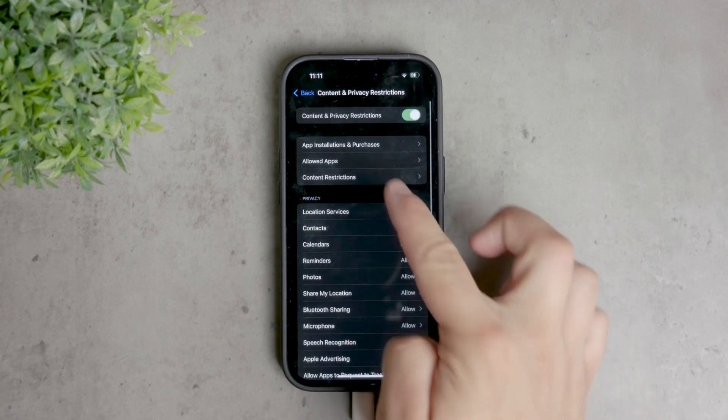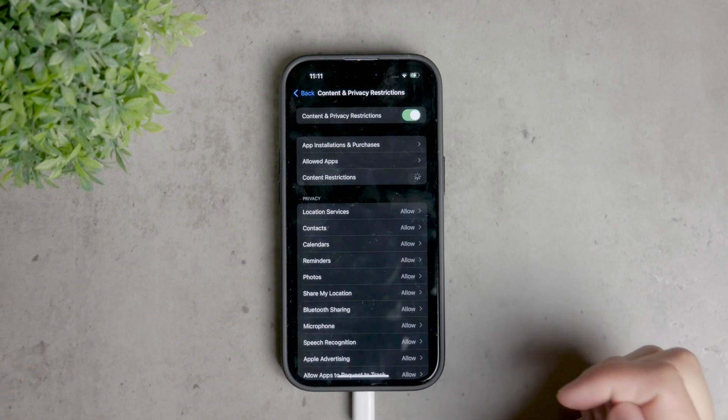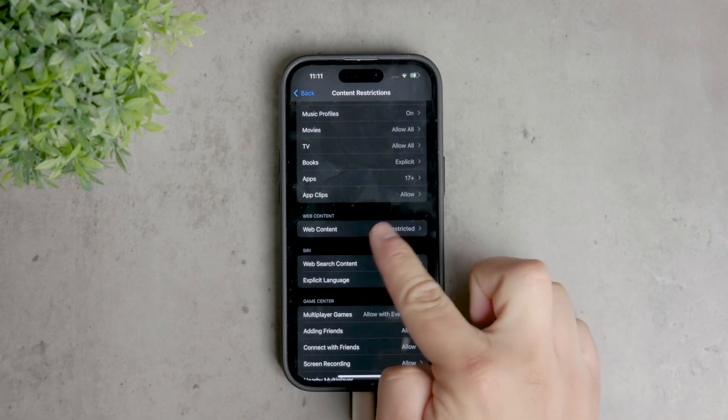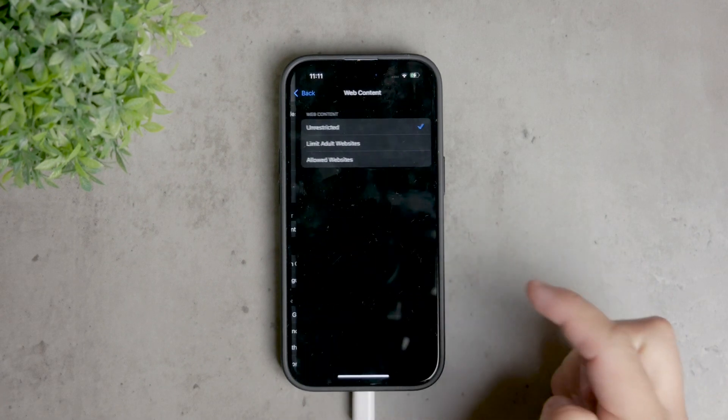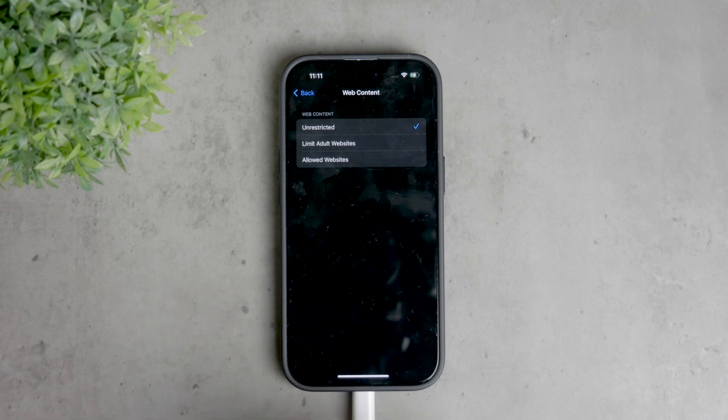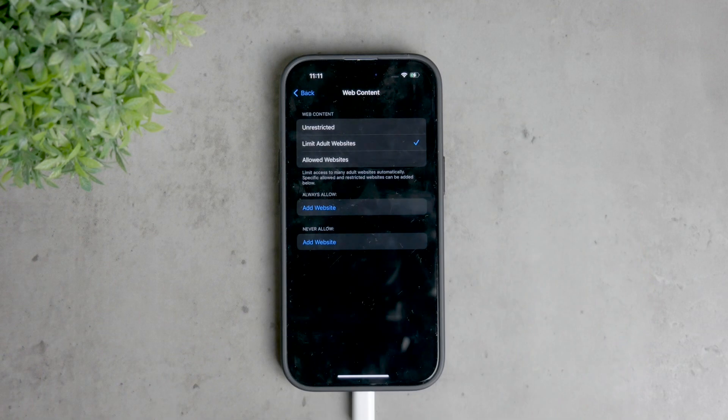Tap on web content to access the settings for managing websites. In the web content section, you can choose to limit adult websites. This will automatically restrict access to many adult websites.